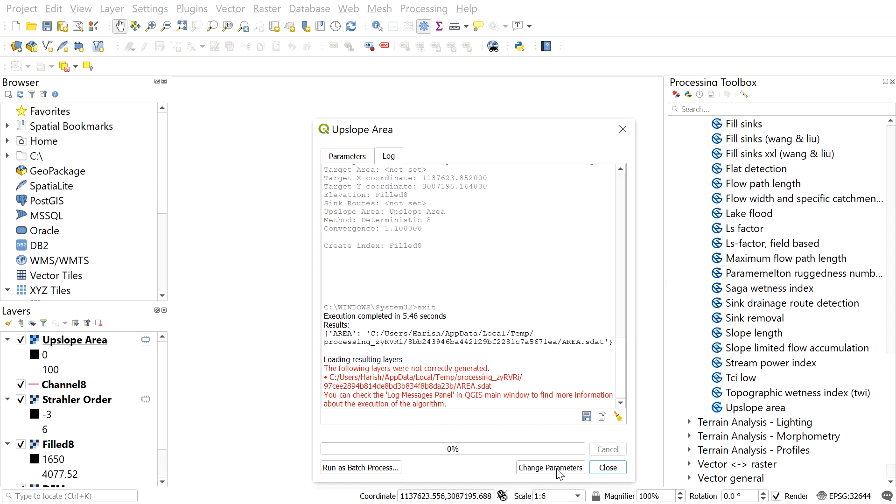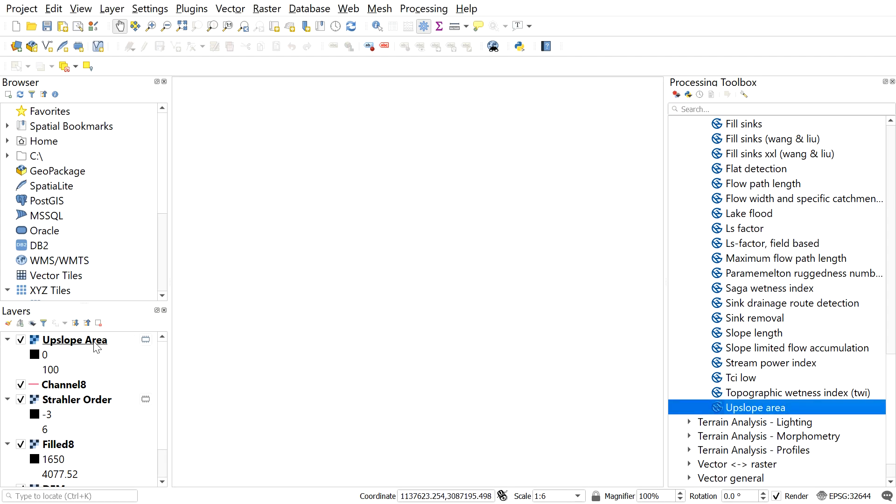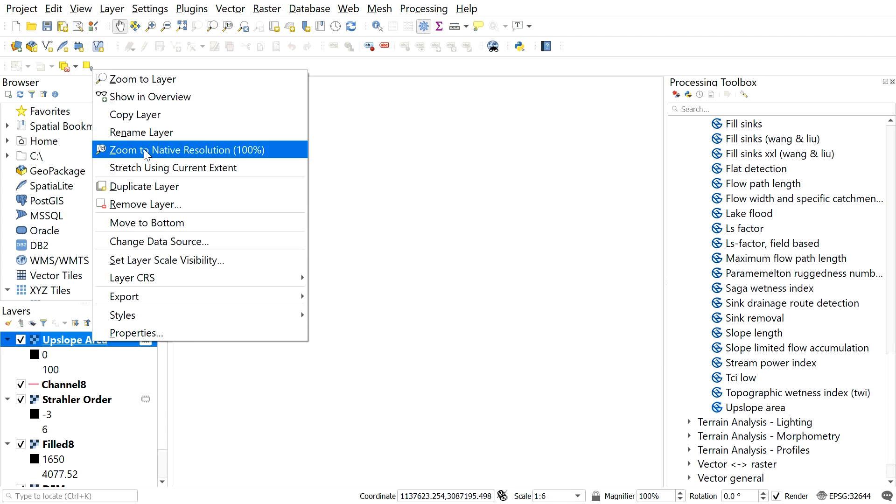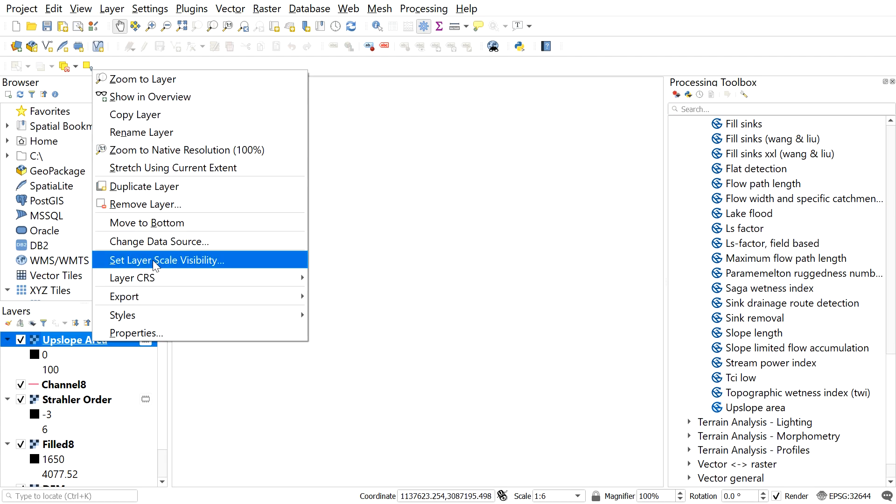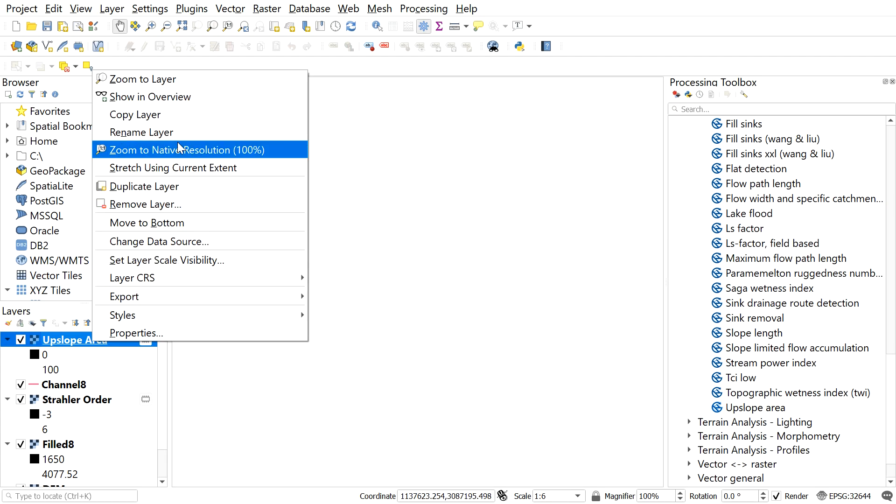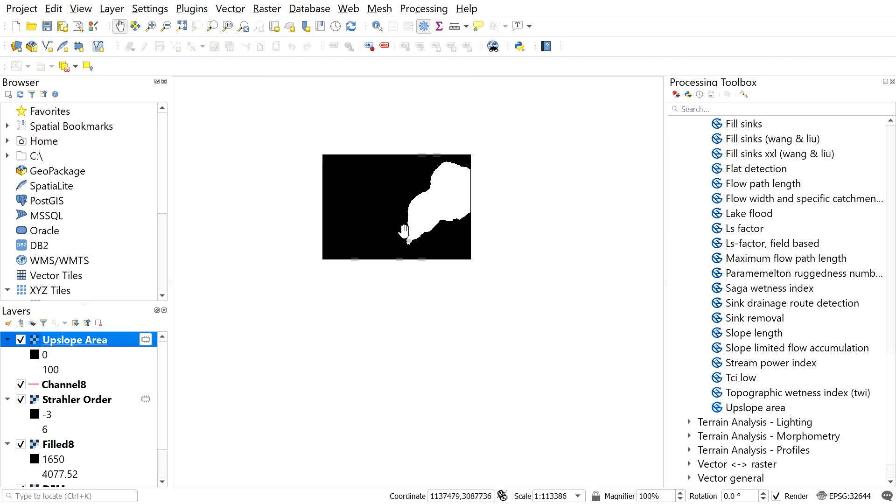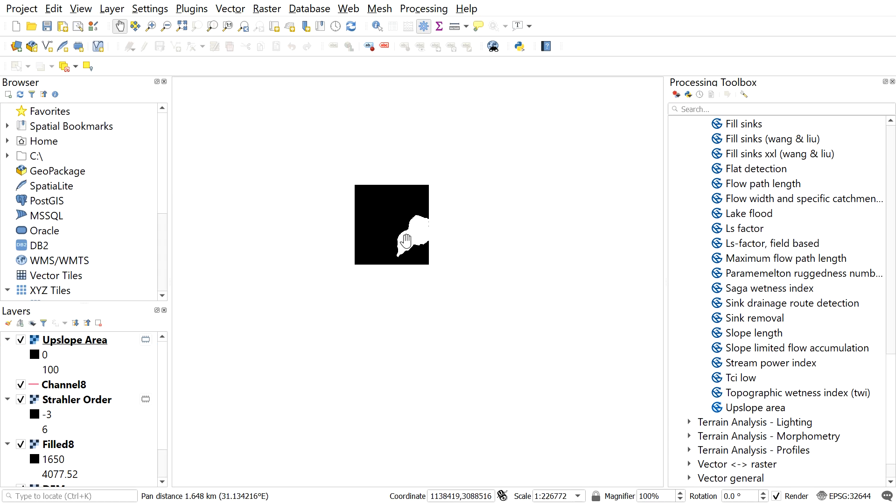After this process, we can see the watershed or catchment area for this channel outlet point. Here the extracted spatial area is in raster format. We can convert this to shapefile also.